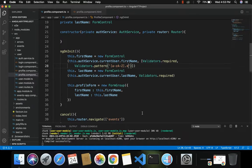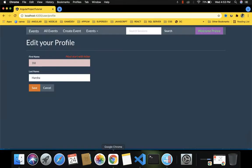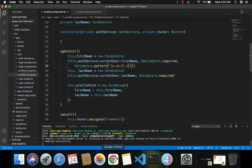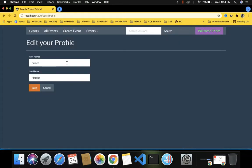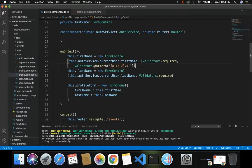So both validation messages work for this input field. If I provide a valid value starting with a letter, neither validation message is displayed, meaning the value is correct. Only when the user violates the configured rules will the appropriate validation message be shown. This is how we can apply multiple validations for input fields in our form. Thank you for watching — please like, comment, share, and subscribe to the channel for more videos.